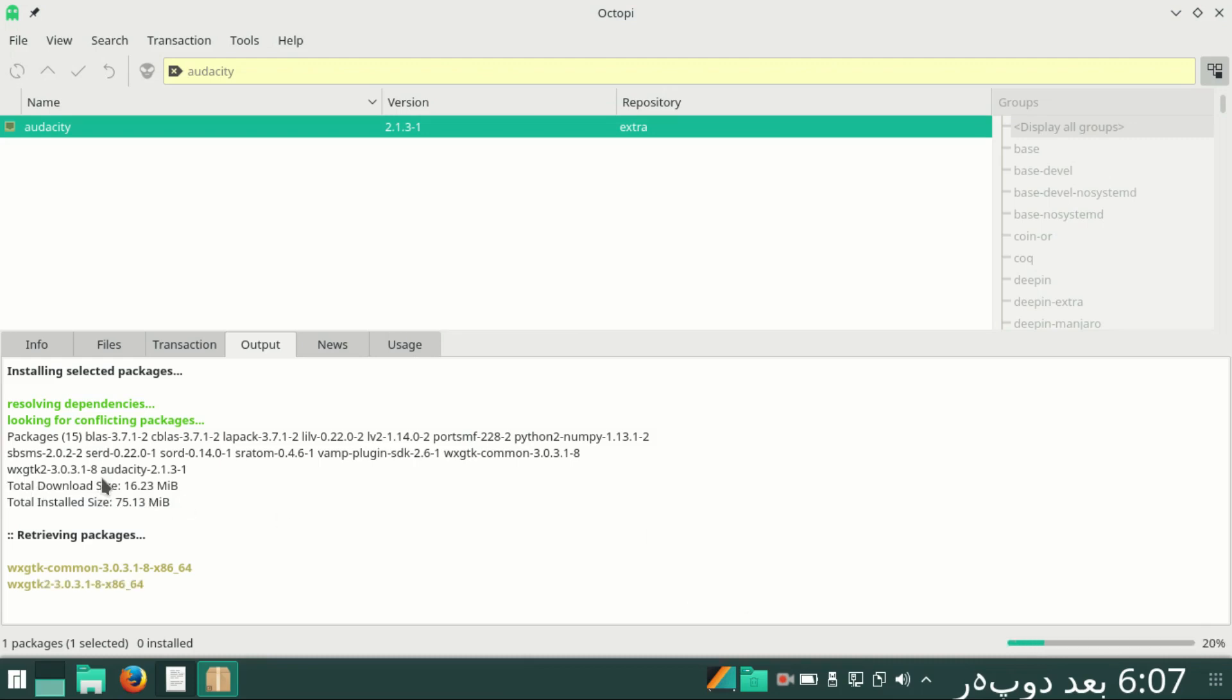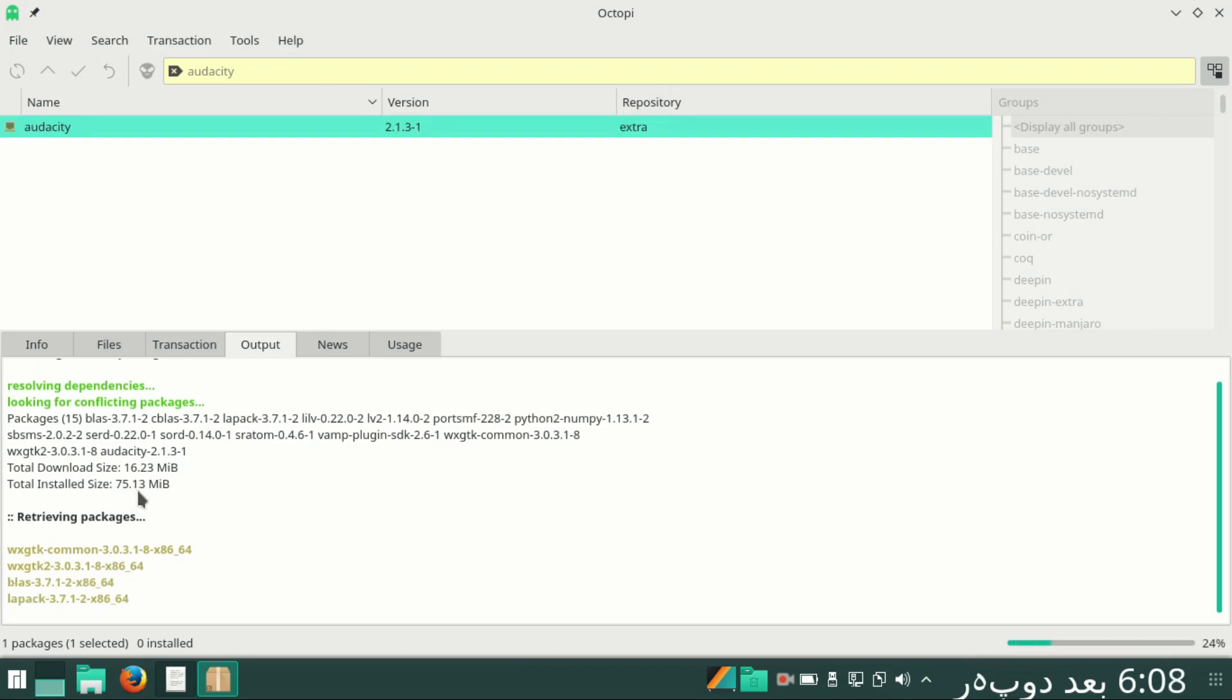It will take some time because it has to download 16.23 MB, and the total after installation it will occupy 75.13 MB of disk space.